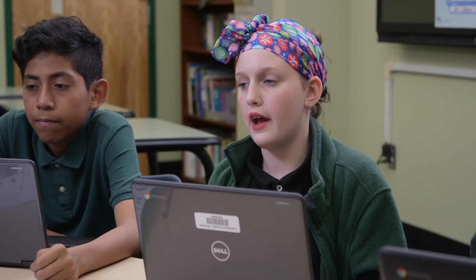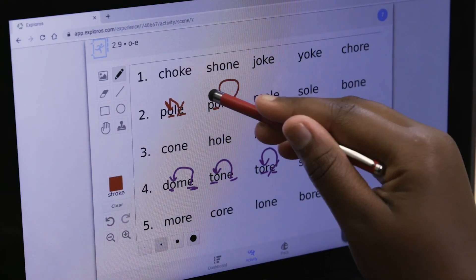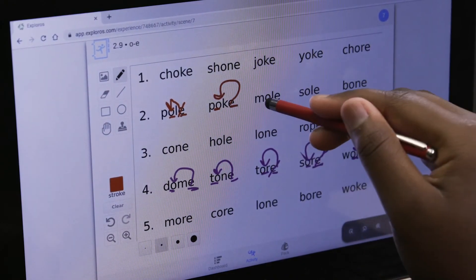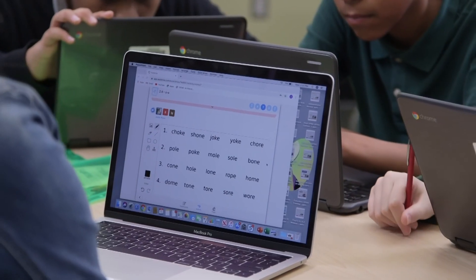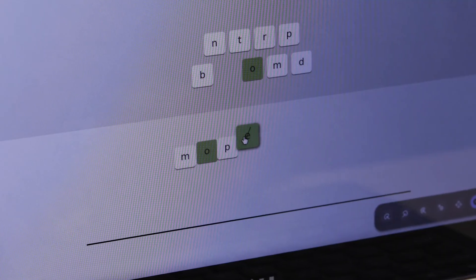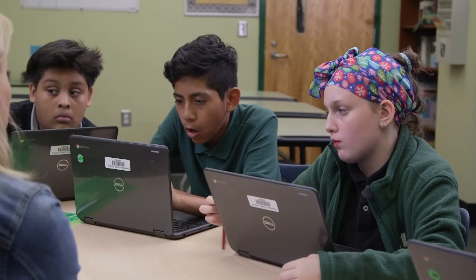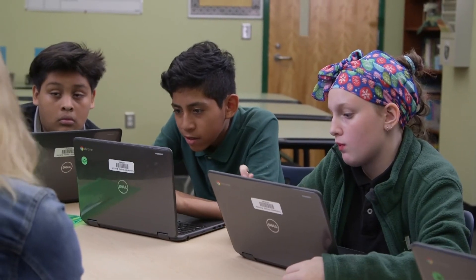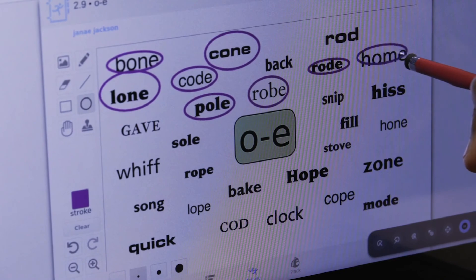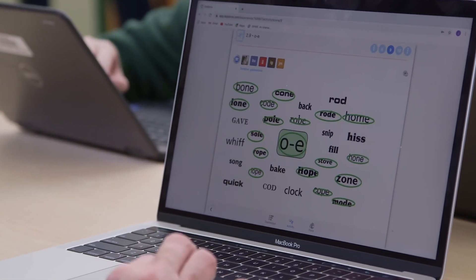iSpire is best suited for groups where everyone has access to a tablet or computer. With iSpire, both the student and educator materials are online. Educators can also track progress and generate reports at a student, class, school, and district level.